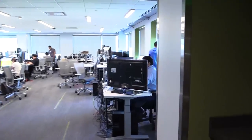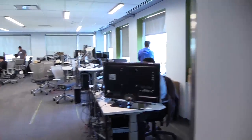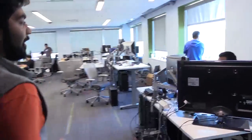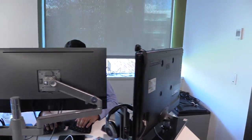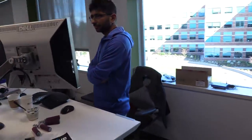We won't disturb Anurag too much, but this is his desk. He likes to hide behind big monitors — he's got the biggest monitor in the office.